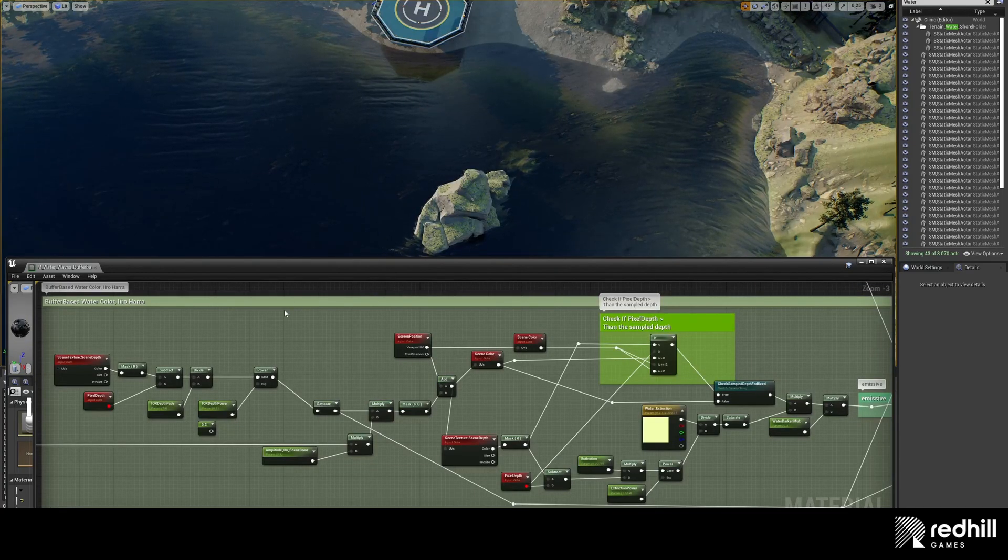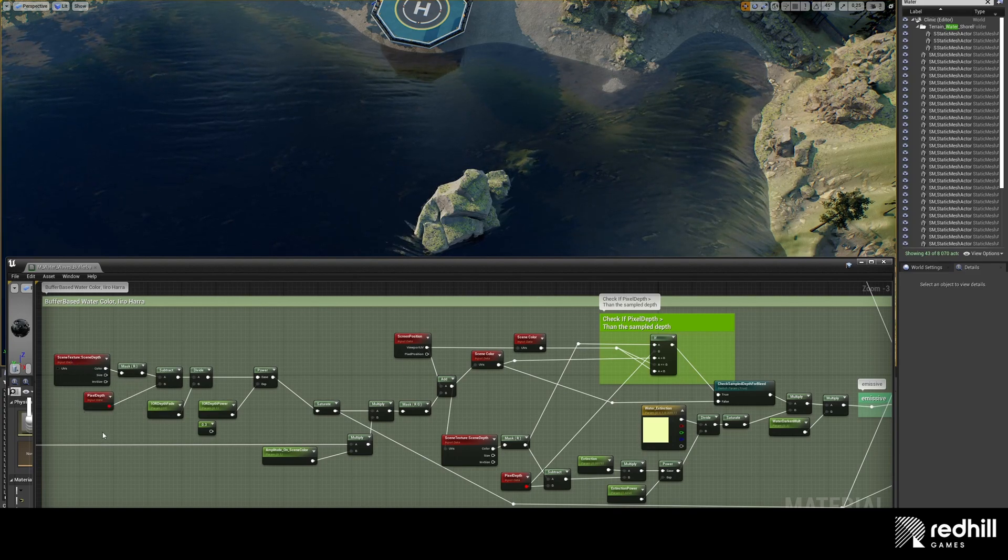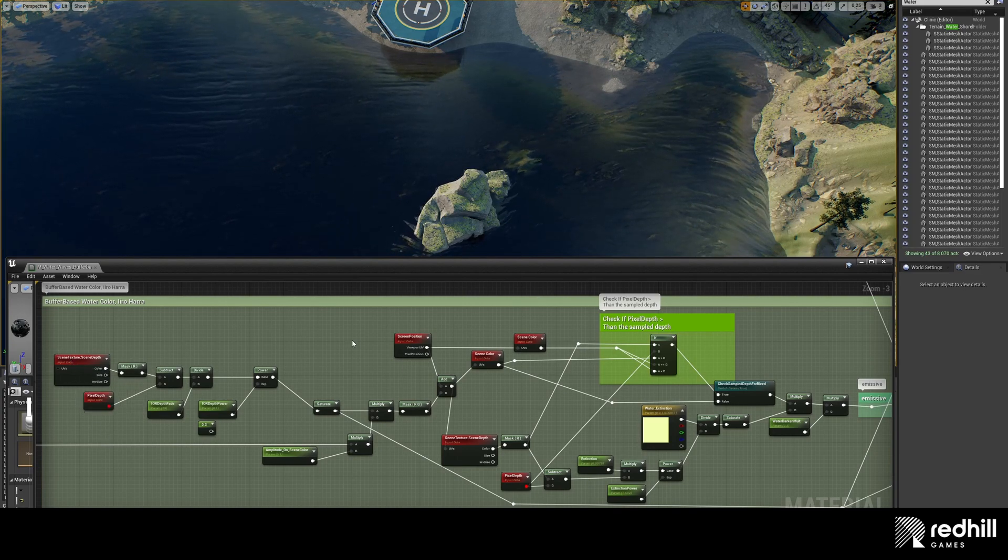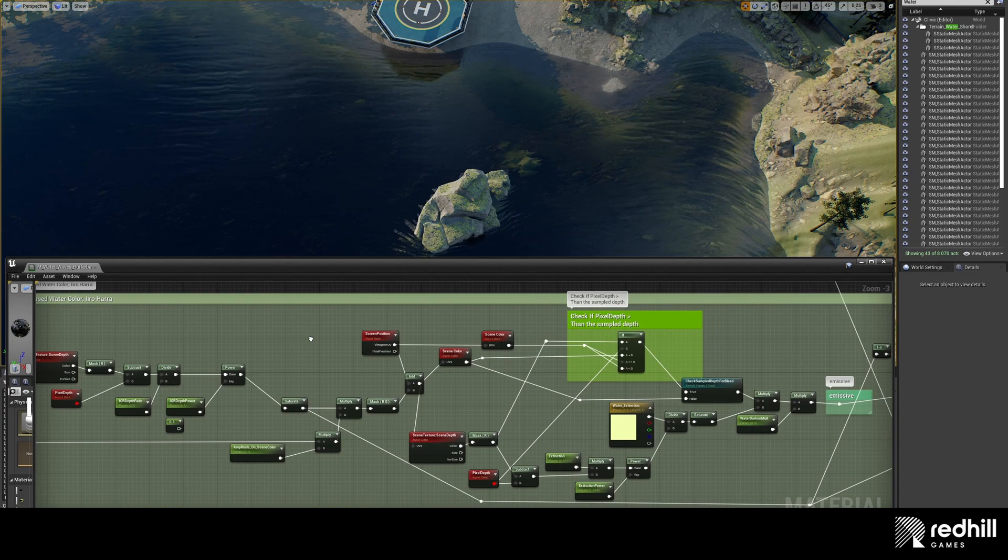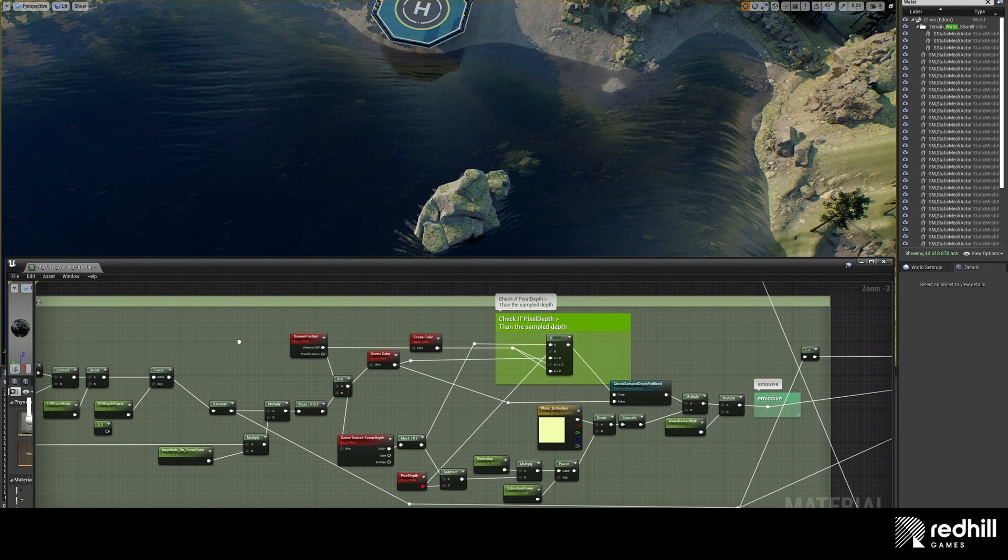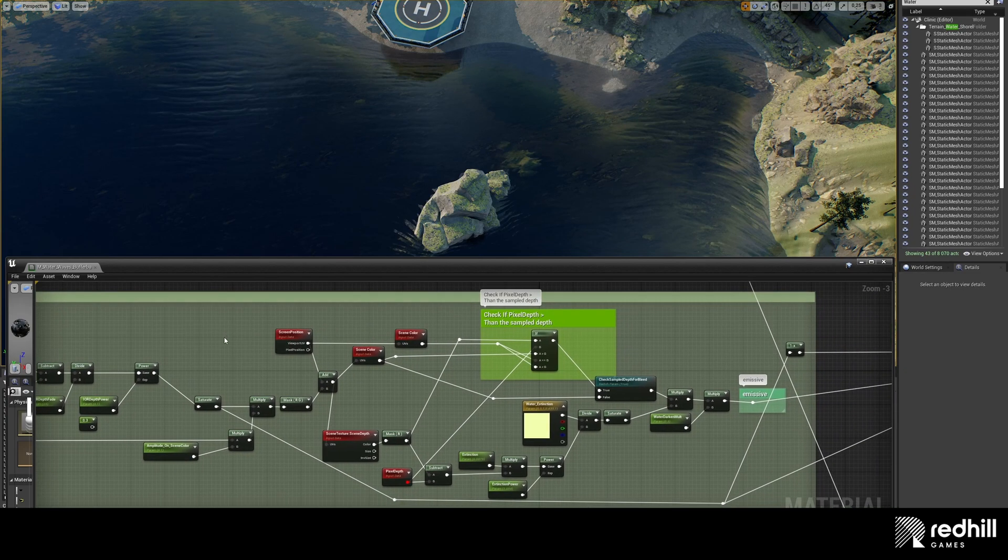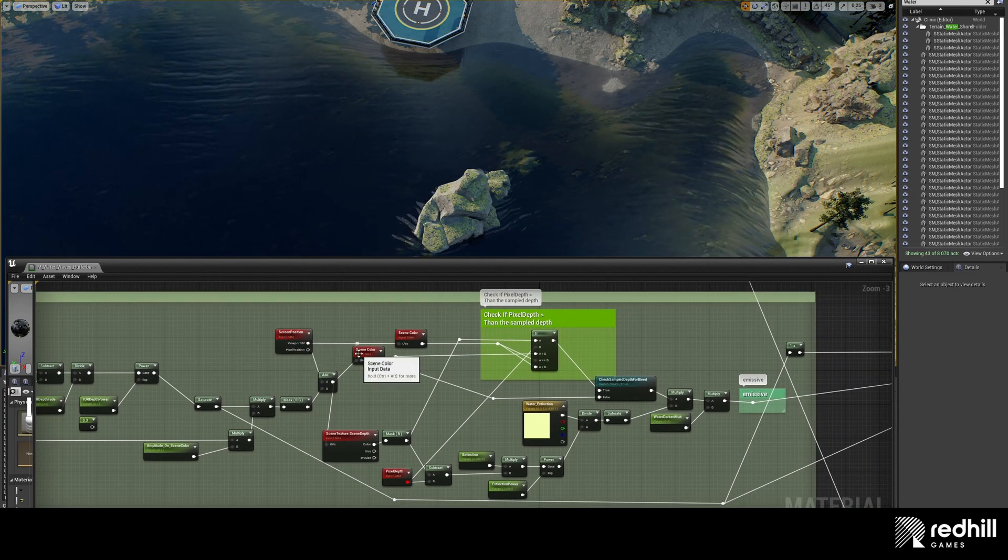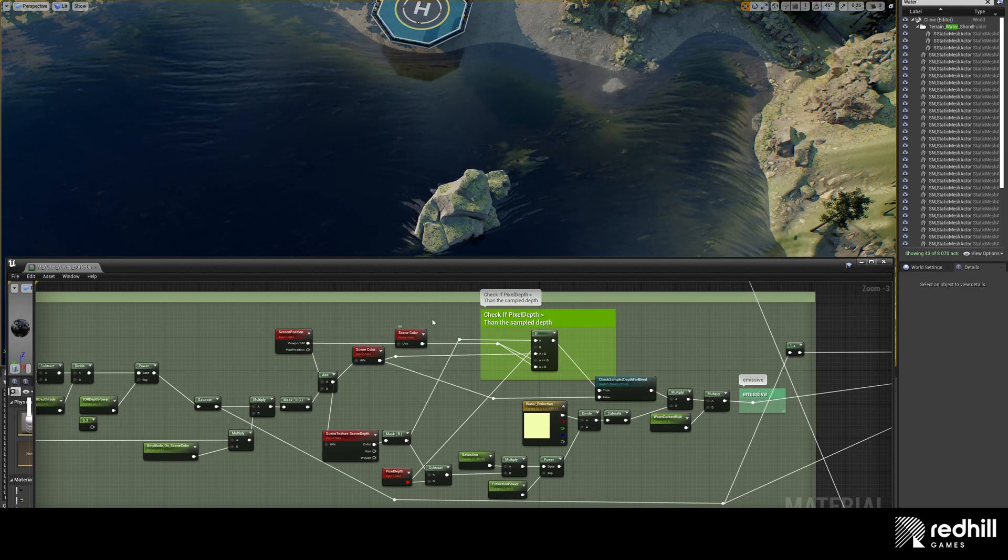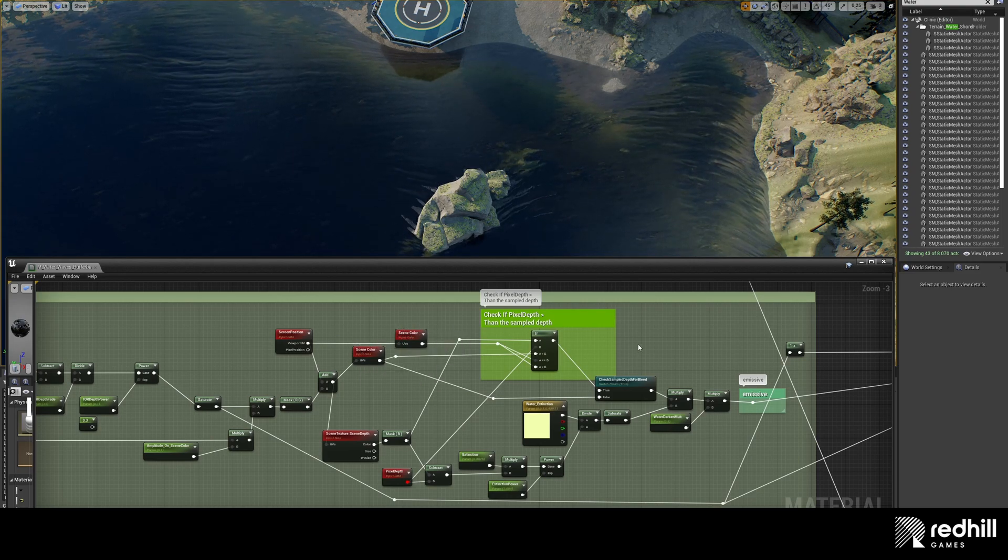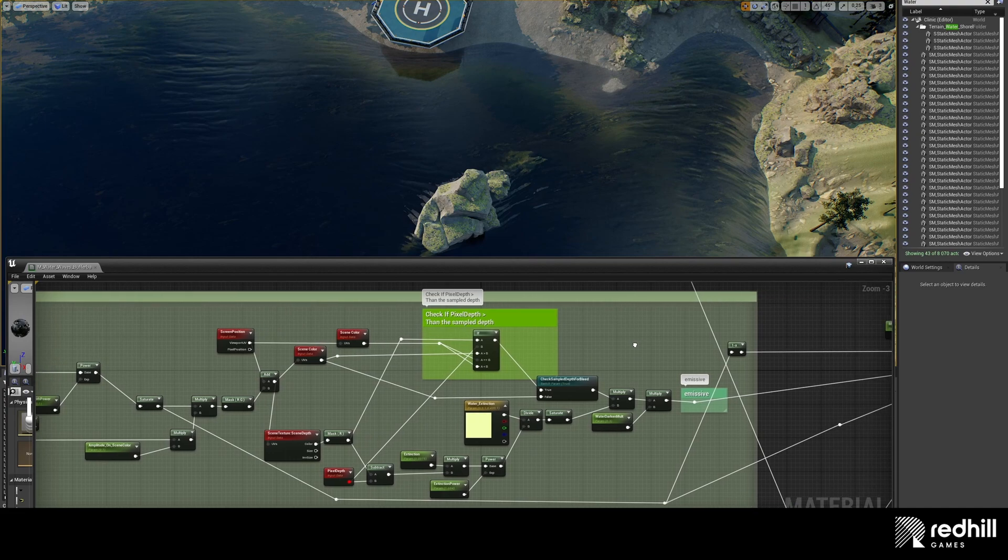Water color was made by Irohara, our art lead, and I based my shader on it. It is buffer based color that uses thin color and distorts it with normals. And color has nice realistic gradient based on the depth and it all goes to material as emissive.